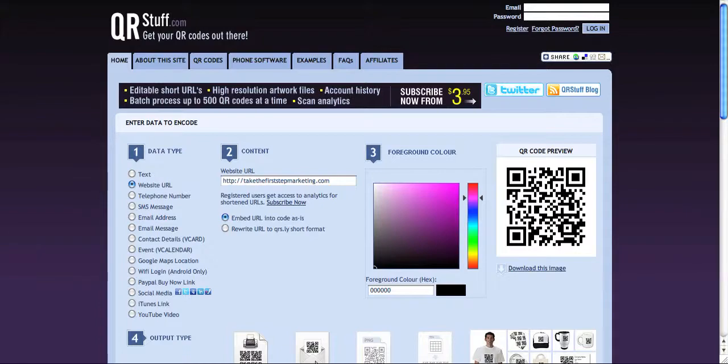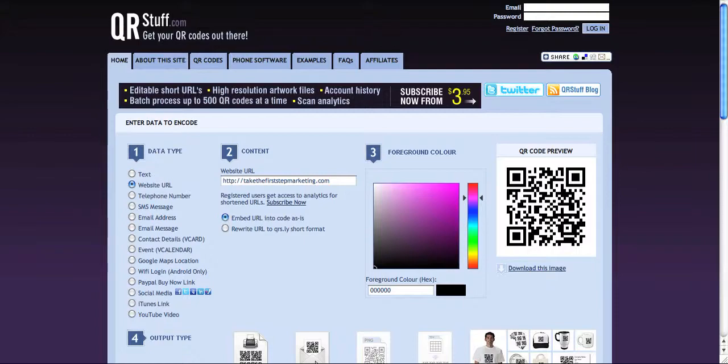So again, check out these websites that I mentioned. Create your own QR code. Start using them in your advertising. Put them on your business cards. And these QR codes will start as a great way for you to generate leads for your business.